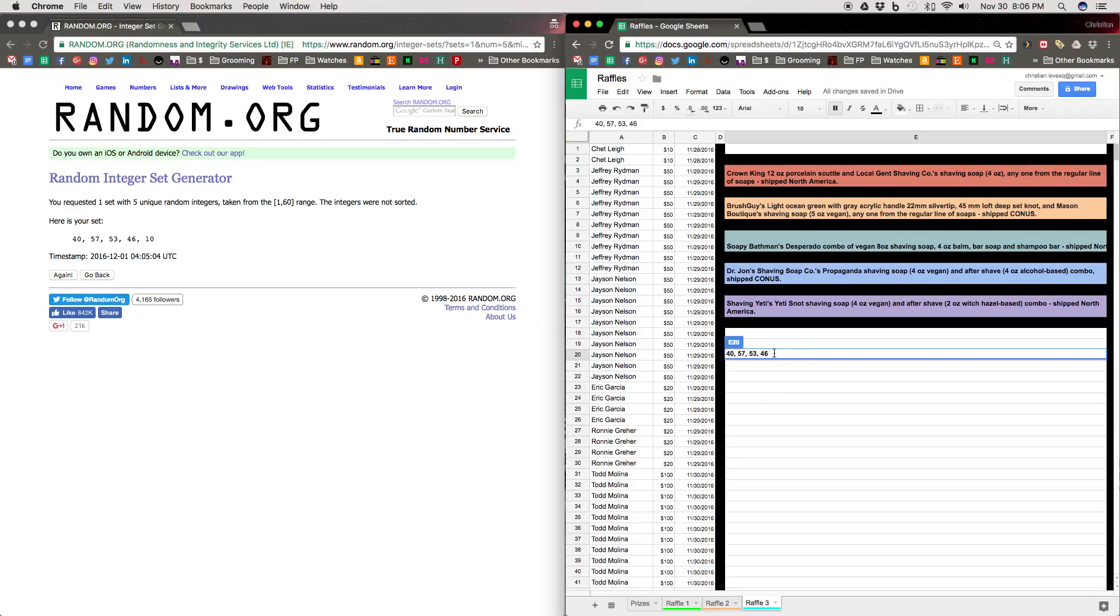And then number 10, who is Mr. Jeffrey Rydman himself, the mustachioed man from Maine who's living in Maine. He's actually from California, wins a Shaving Yeti Yeti Snot combo set of soap and aftershave.